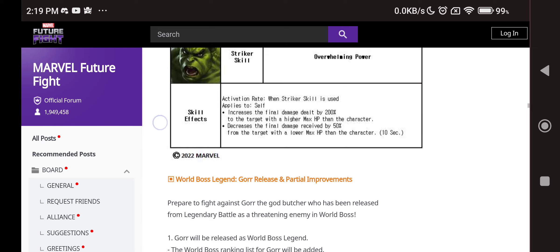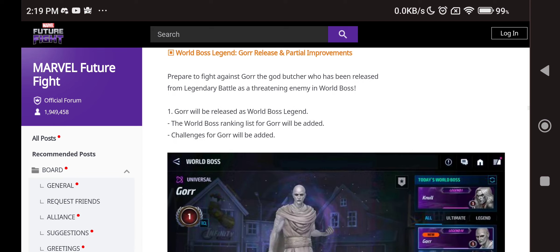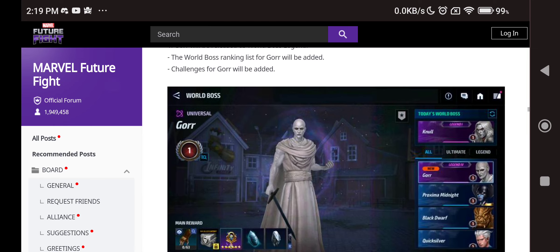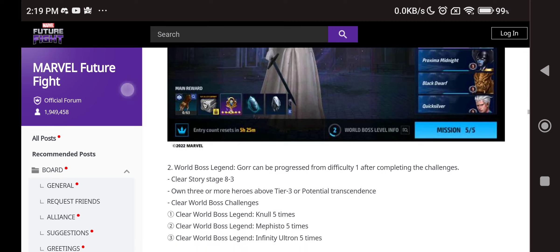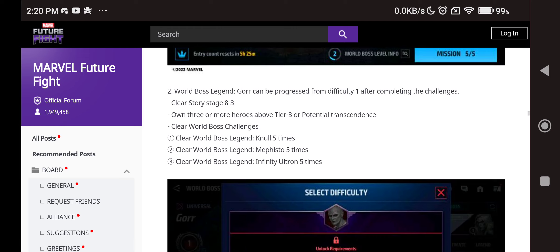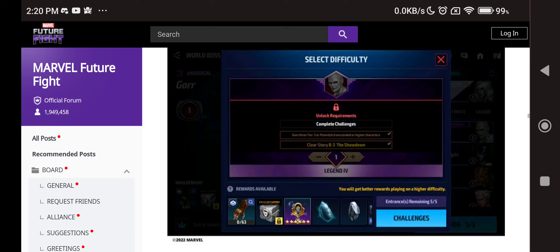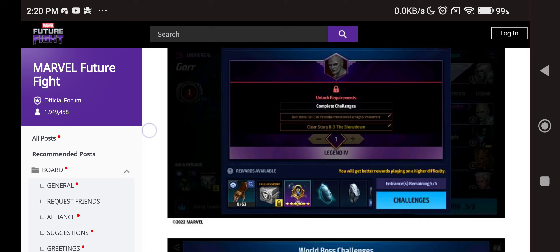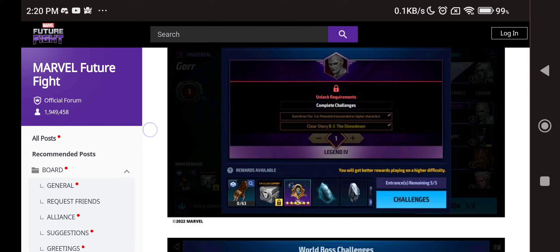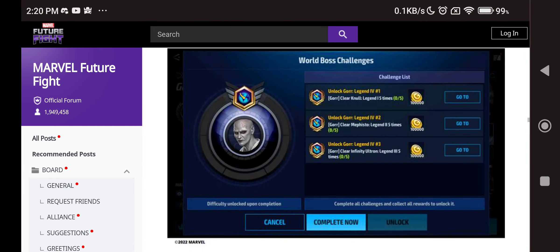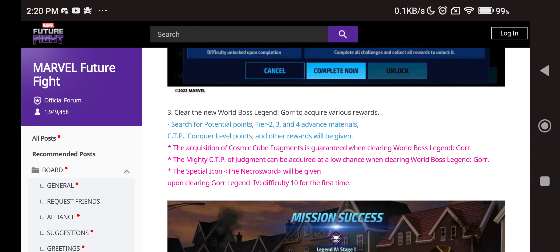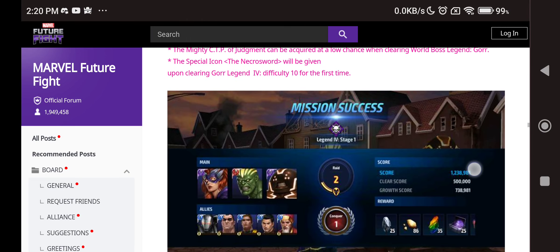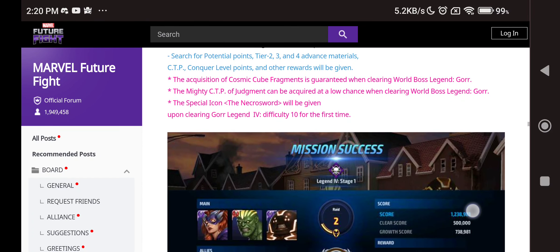World Boss Legend Gaur released, partial improvement. Let's see what we have. Gaur will be released as World Boss Legend which looks pretty nice. He has the Legend difficulty 4. To unlock: you have to complete story mode 8-3 The Showdown, of course from the normal not the ultimate, so you can clear that. Own 3 or more heroes above tier 3 or potential transcendence to unlock. Clear World Boss Challenge - you have to clear Mephisto, Ultron and Null 5 times each to unlock this guy, this bad boy. And of course a mighty judgment will be the best prize if you can get it. Getting those mighties from this thing is super super hard. That's how you do it. Clear the new world boss legend, go to acquire report, search for potential points tier 2-3 and stuff. Of course we have the special icon, the Necro sword will be given which is nice.